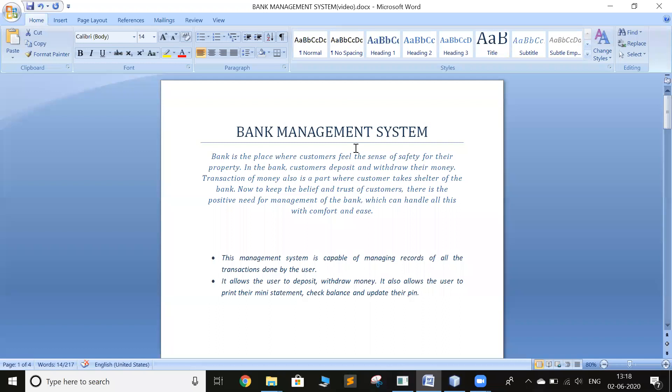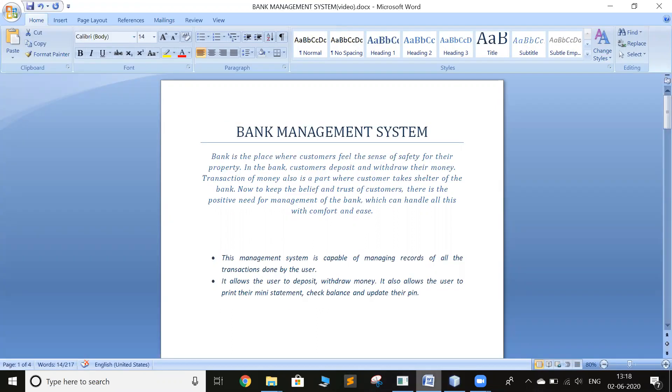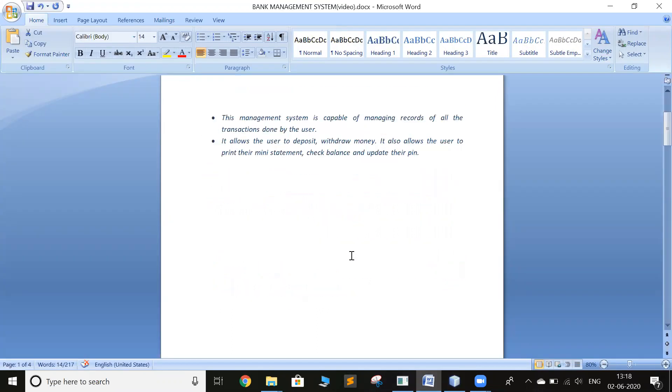So the topic is bank management system. I've coded it in Java for the frontend and MySQL for database. So let me first apply my trigger.